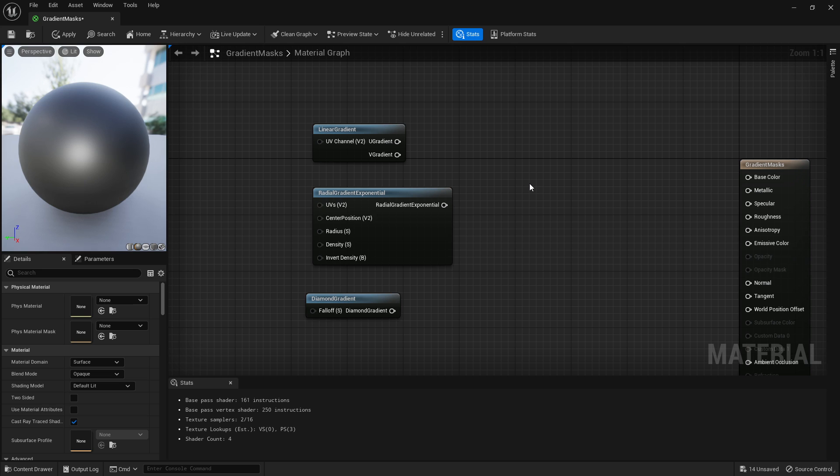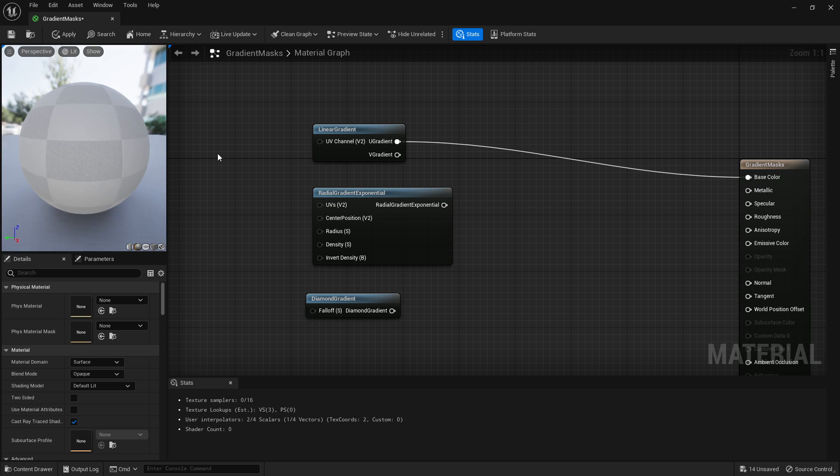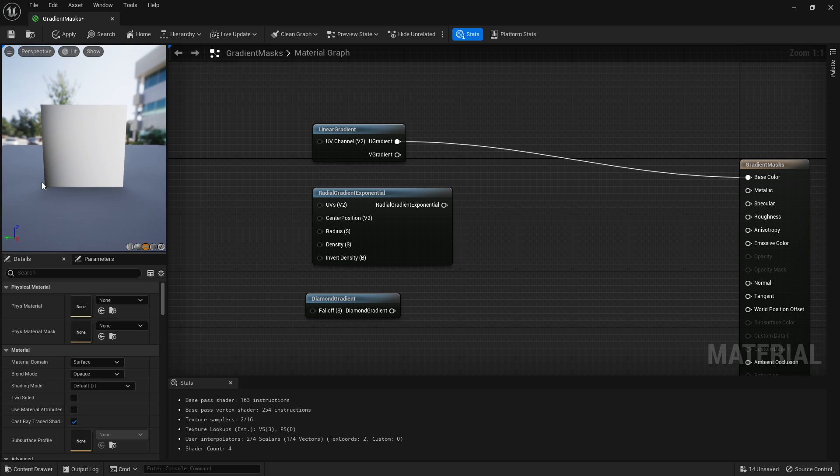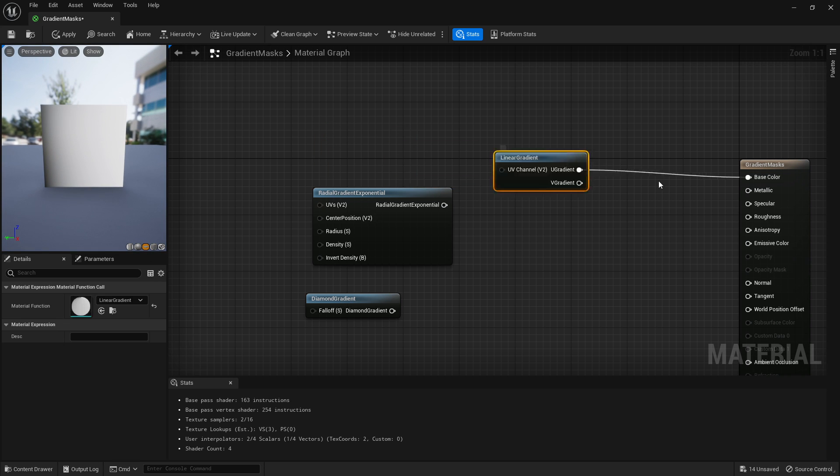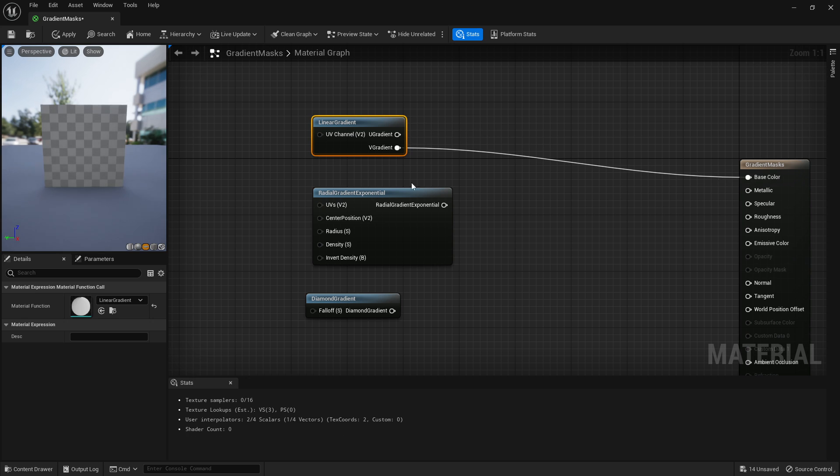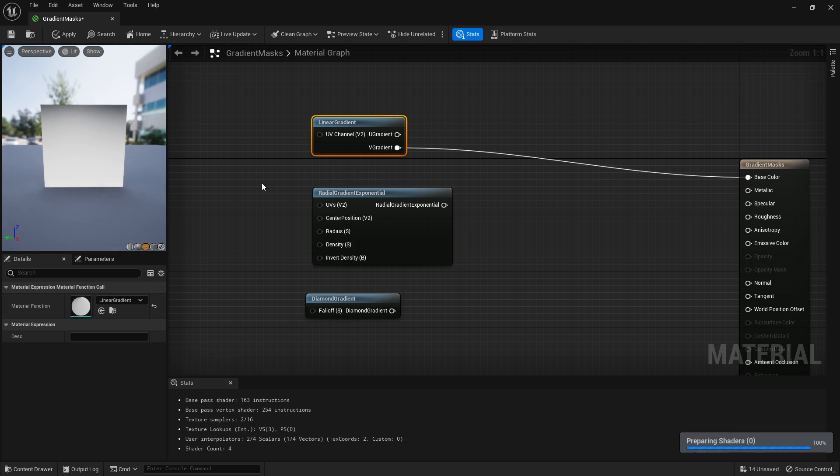If I were to plug in U from here and we go to the plane, you'll be able to see it goes left to right. If we go V, it goes up and down.